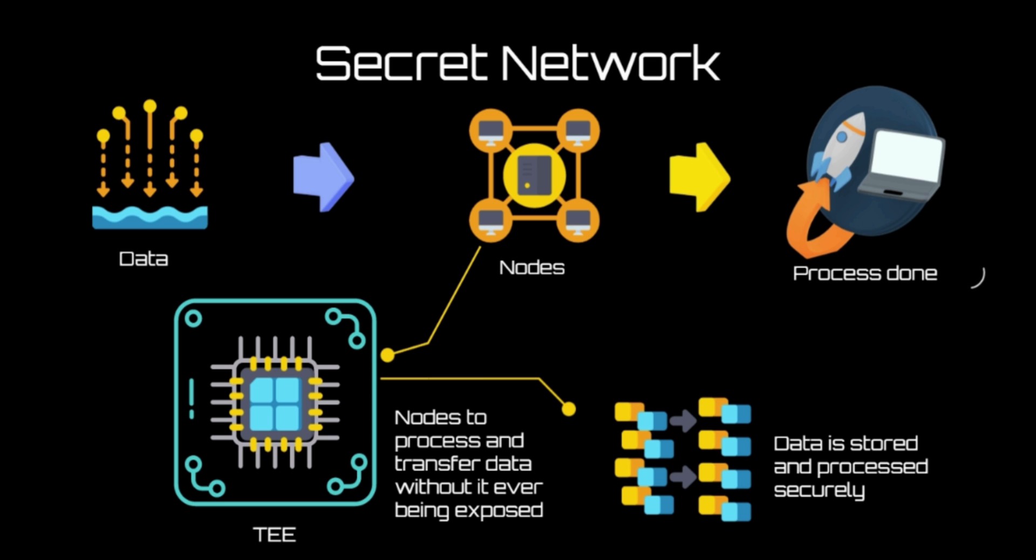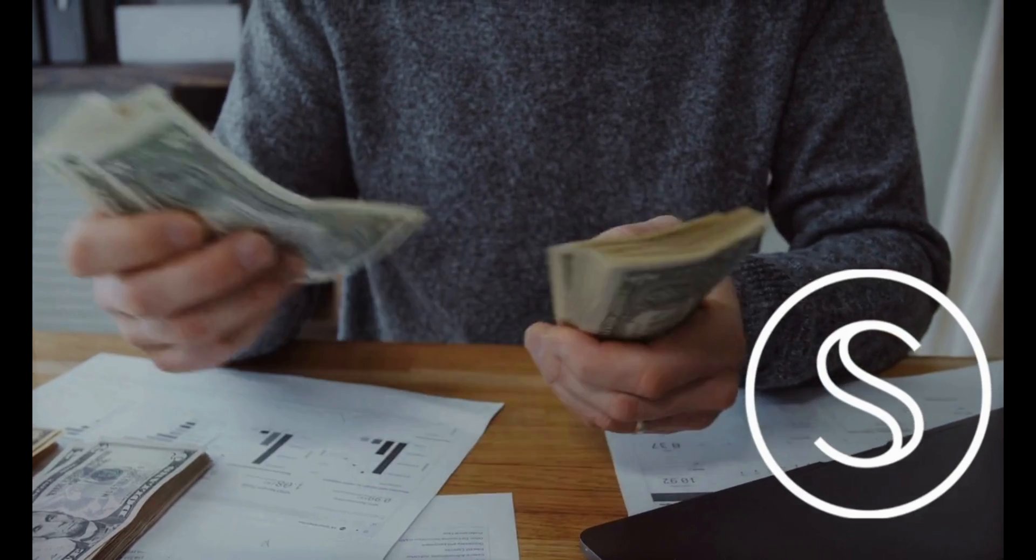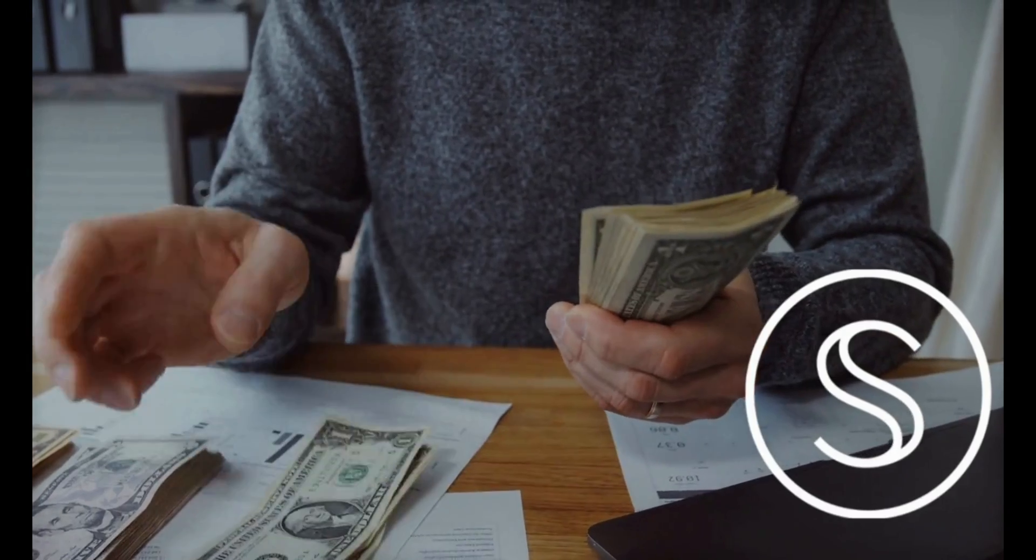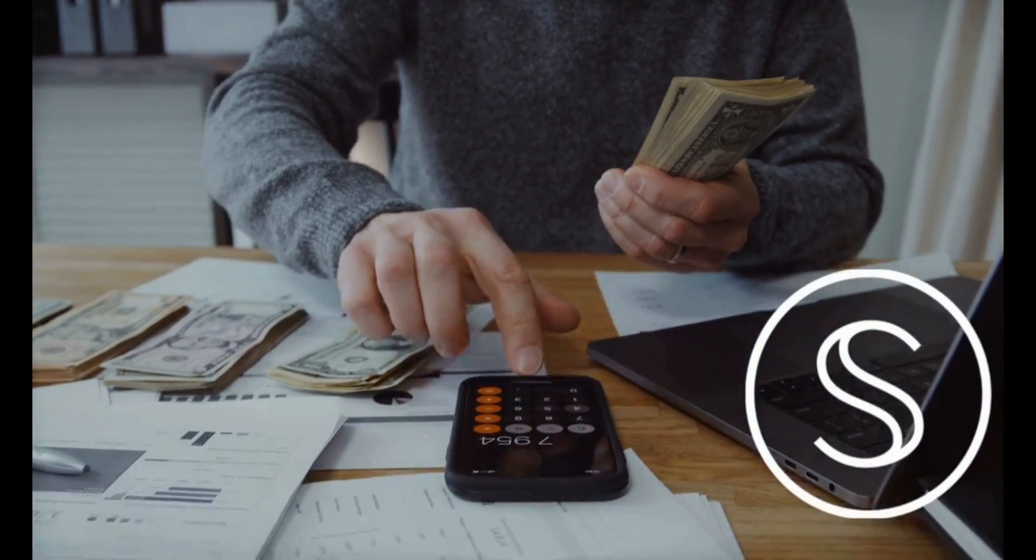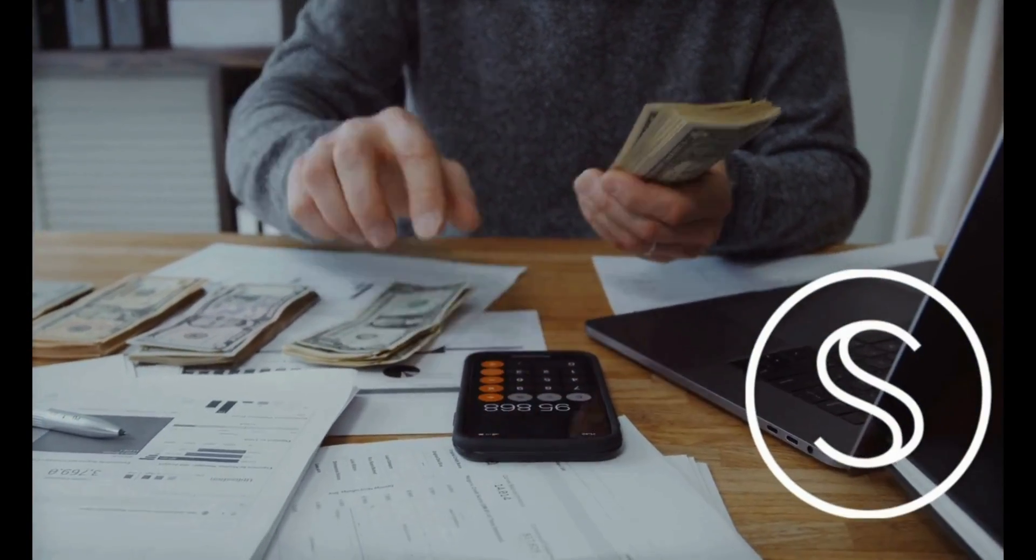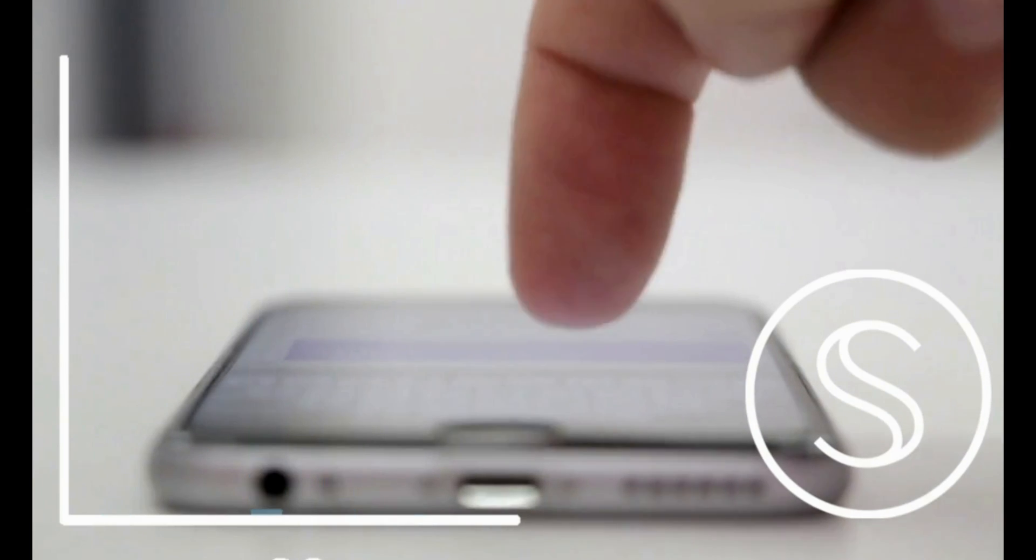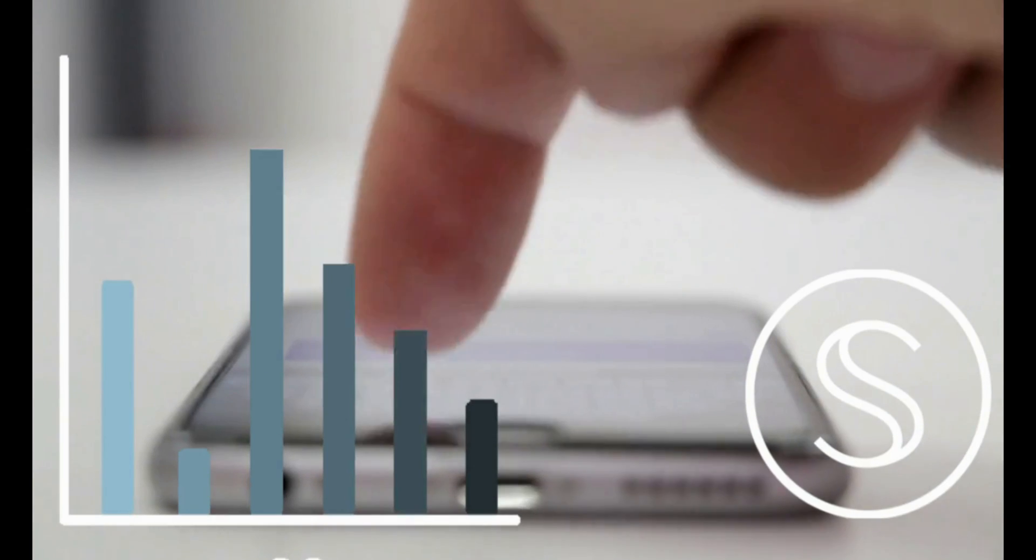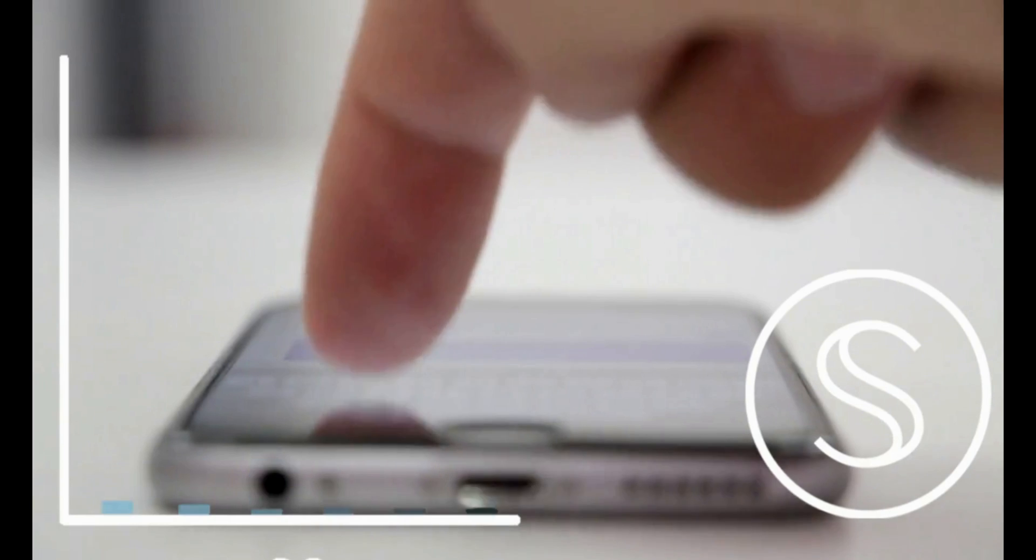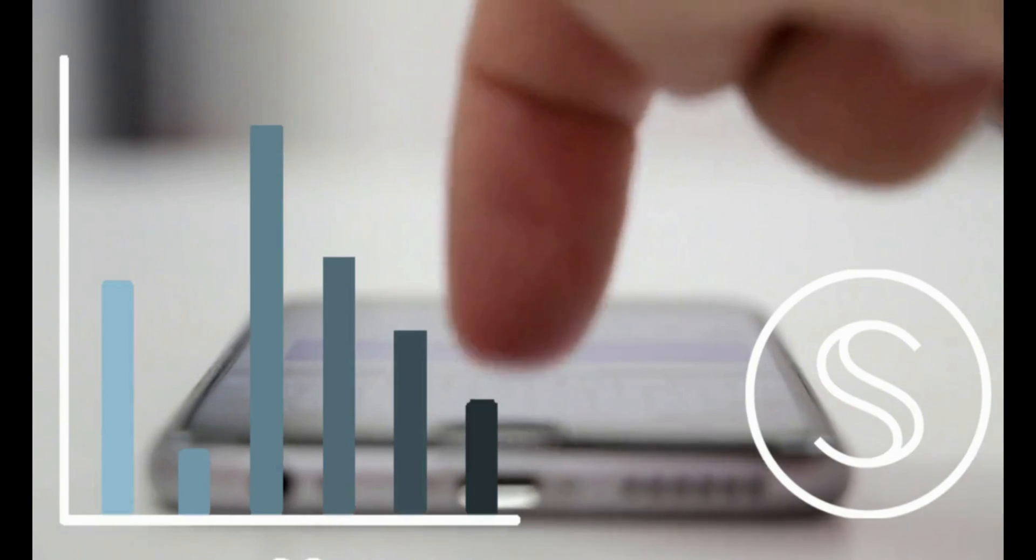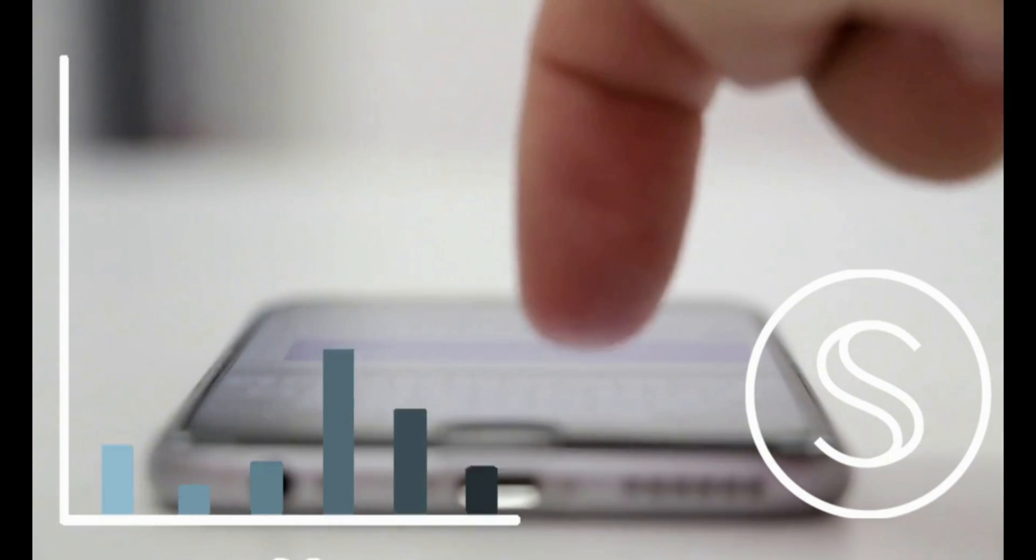The Secret Network mainnet offers some familiar earning opportunities. It is a delegated proof of stake. You can either run a node or delegate your SCRT holdings to an existing node and earn rewards. You can earn up to 28% in a year. Obviously, either one provides their own risks.